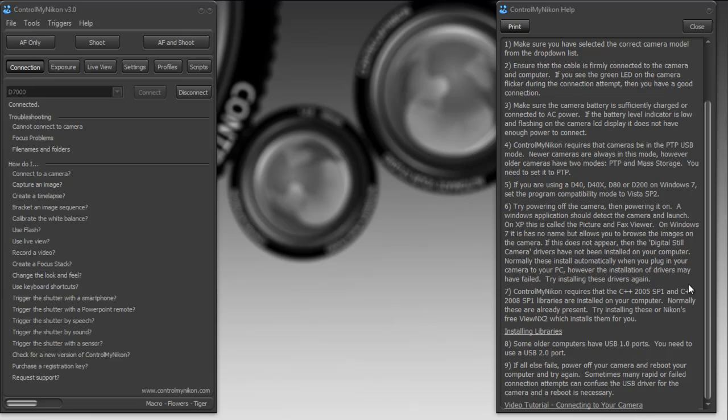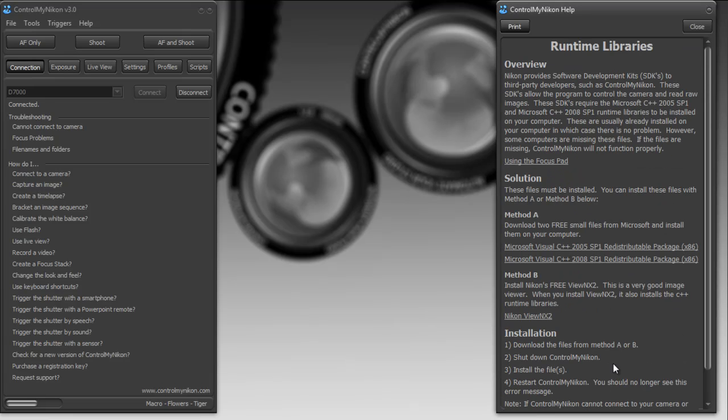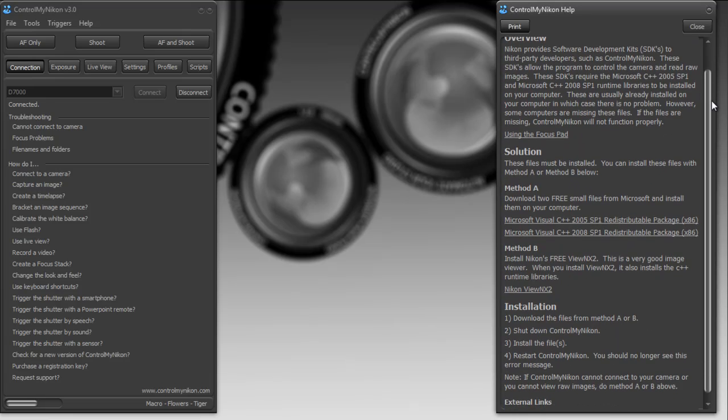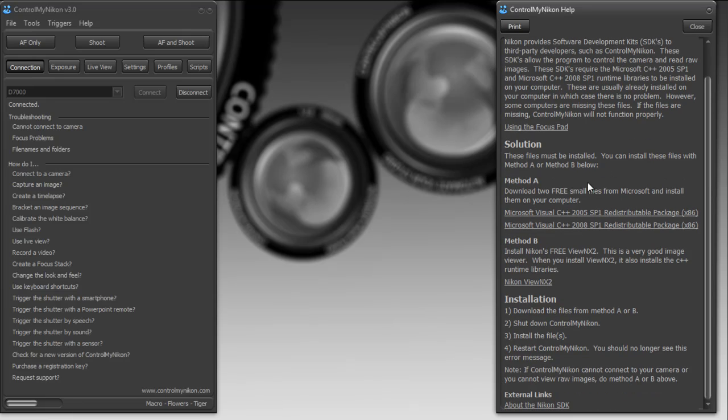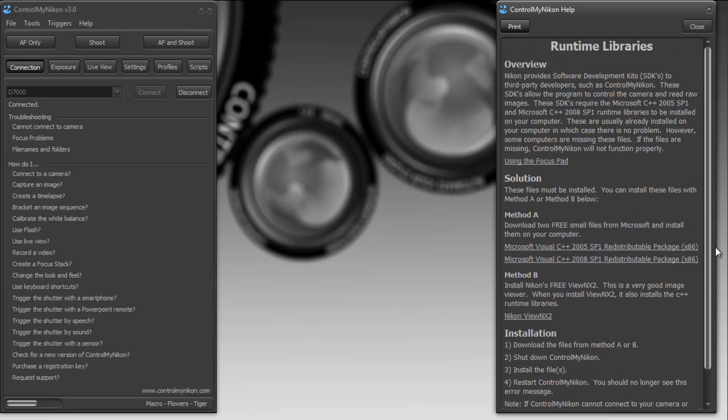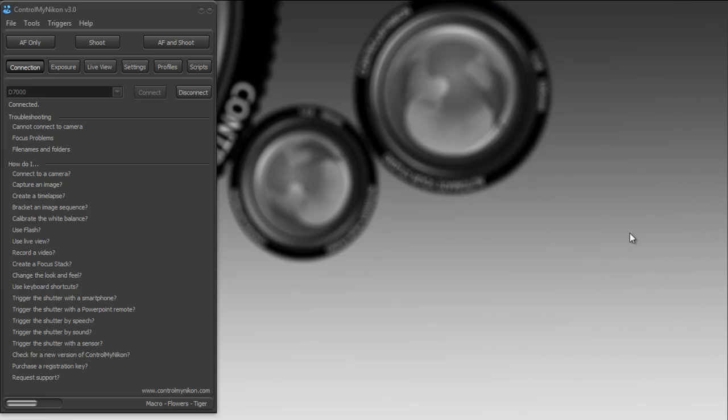If you want to view raw files in ControlMyNikon, you need C++ 2005 SP1 installed. There is a link here on the help telling you more about these libraries to be installed and links to the Microsoft site where you can download and install these. It's pretty unusual that you will need to do this, but if you need to do it, it's very easy.